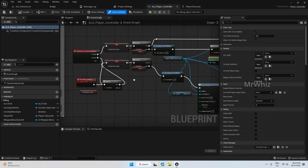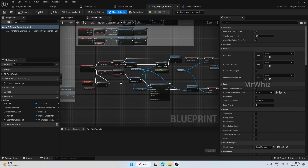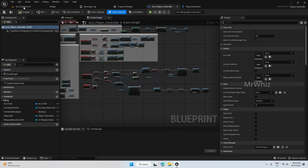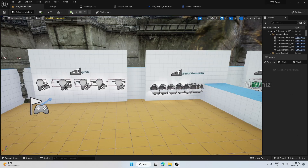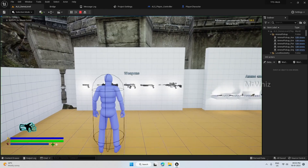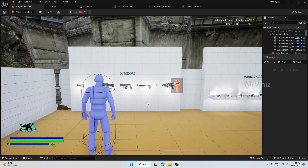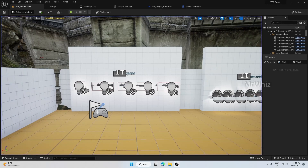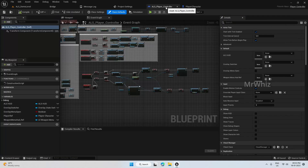First we will see what comes up when we press the Q button. We are getting the old menu — we have to replace that with the new one.